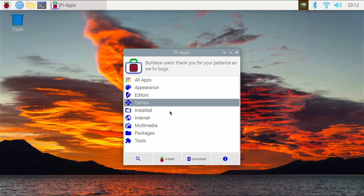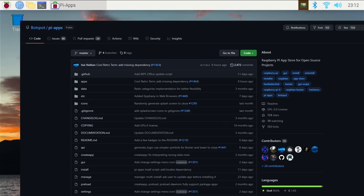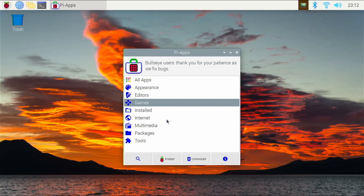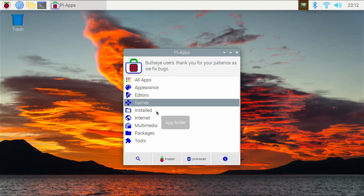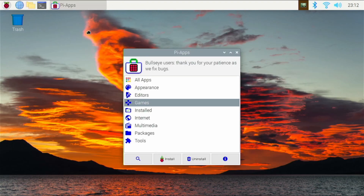When you have both those things together, you get PiApps, and the developer BotSpot has really done an amazing job — it just works really well. So how do I install PiApps? You're first going to head over to the GitHub page for PiApps, and you are going to copy this installation link right here, paste that into your terminal, hit enter, and just wait a couple of seconds or minutes depending on your internet connection, and then you will have PiApps installed.